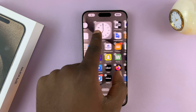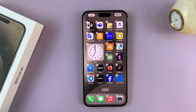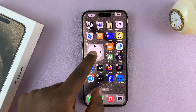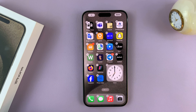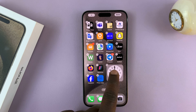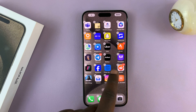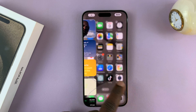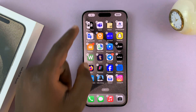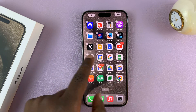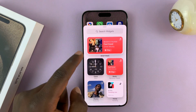I can move it around and place it exactly where I want it on my home screen. I can even move it to a different home screen and add it there.